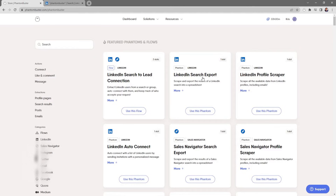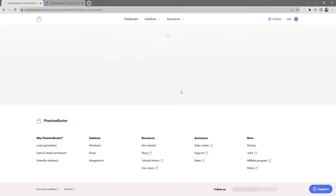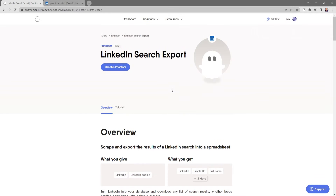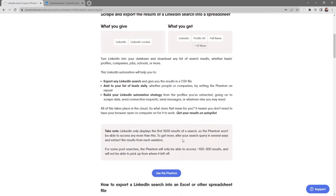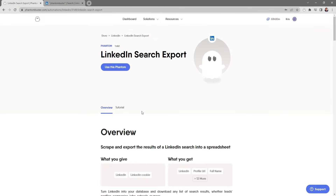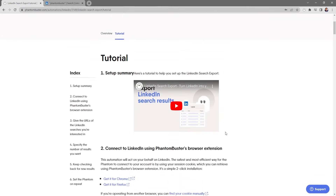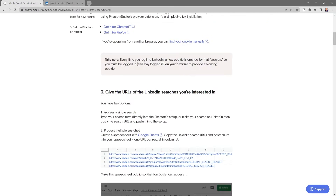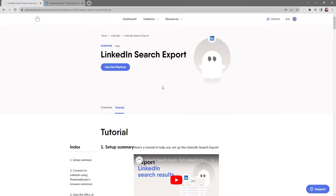Before using this phantom, I want to show you that you can click on the info plus sign and go to our LinkedIn Search Export overview page. This gives you a full rundown of everything you can do with this phantom, and if you click on the tutorial tab you'll get an in-depth tutorial on exactly how to set it up. For now, let's click on Use This Phantom.